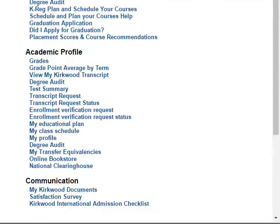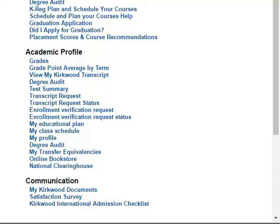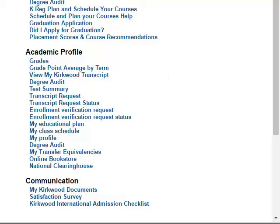Under Academic Profile, you will see a link for Grades, which will allow you to look at your grades for a specific term. To see all your grades and your GPA, click View My Kirkwood Transcript. You can also submit a transcript request and enrollment verification request through EagleNet.